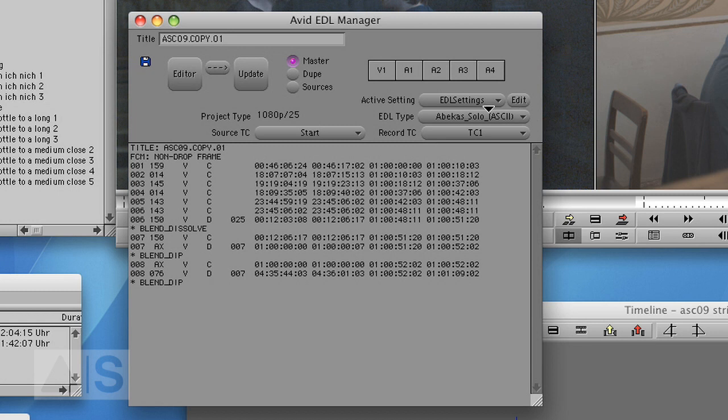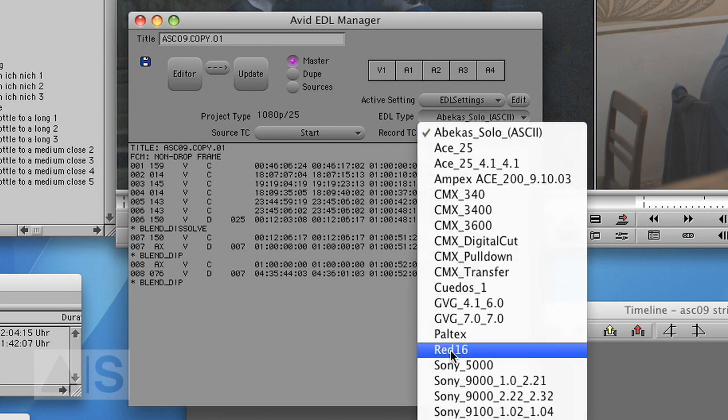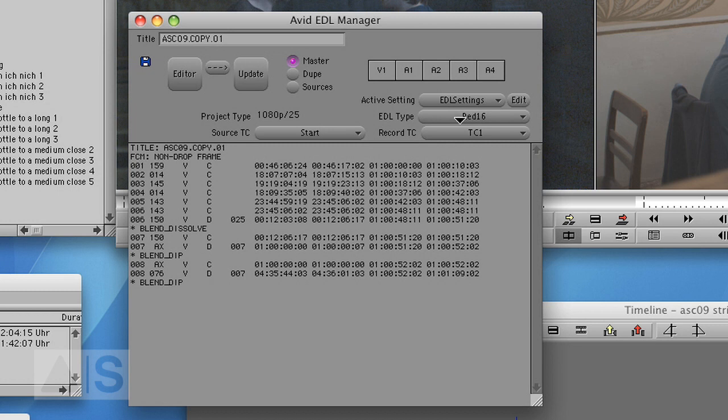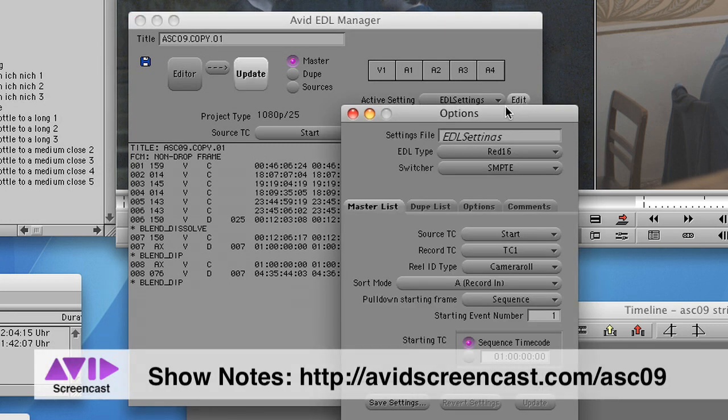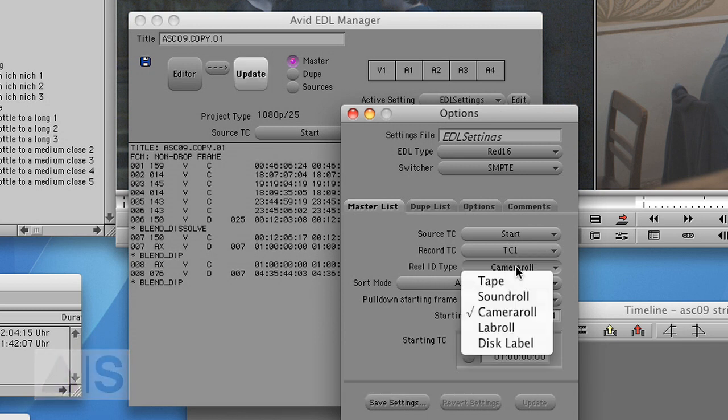And it immediately creates an EDL. However, you want to change the EDL type to RAD16. Now if you don't have RAD16 within your EDL Manager, you can download that EDL type from Avid and the link will be in the show notes. Also check out the settings and make sure that the reel ID type is Camera Roll.